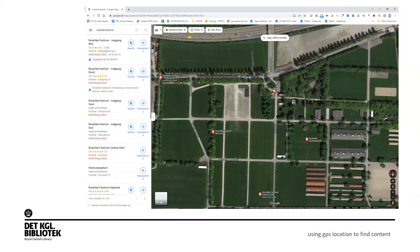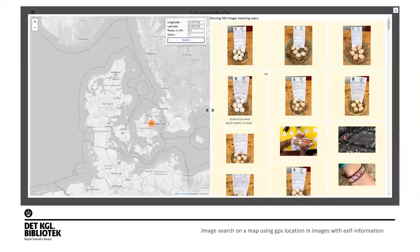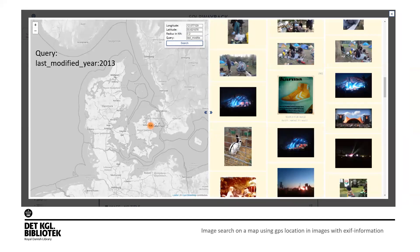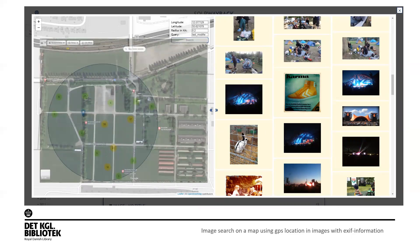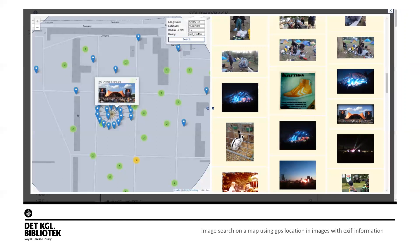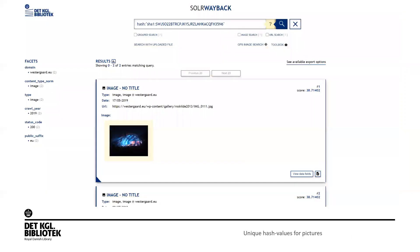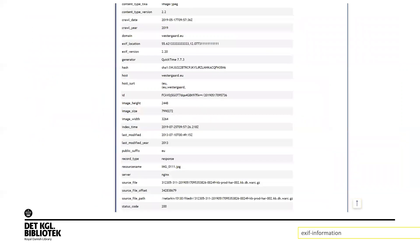You can find GPS coordinates in Google Maps and then put them into the Solar Wayback search function. You can use very precise dates in the query — for example, only the dates for the festival — and use last modified year for the image. You can do all kinds of searches. You can see Google Maps as a transparent overlay. You can click on thumbnails of specific images, see the unique hash values for pictures, and search for them in the archive. The EXIF location is also available in the WARC fields.